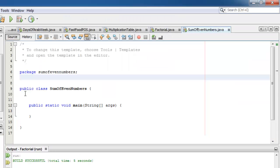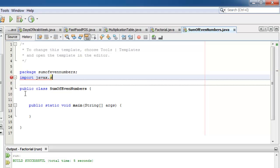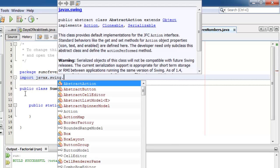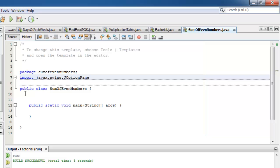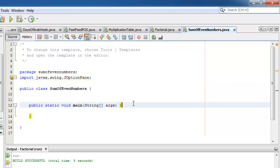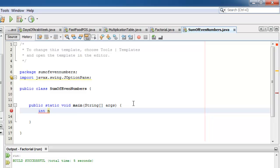Let's use JOptionPane again for this activity. Let's declare two integer variables: n, which can be initialized to any number except zero, and sum, which should be initialized to zero.